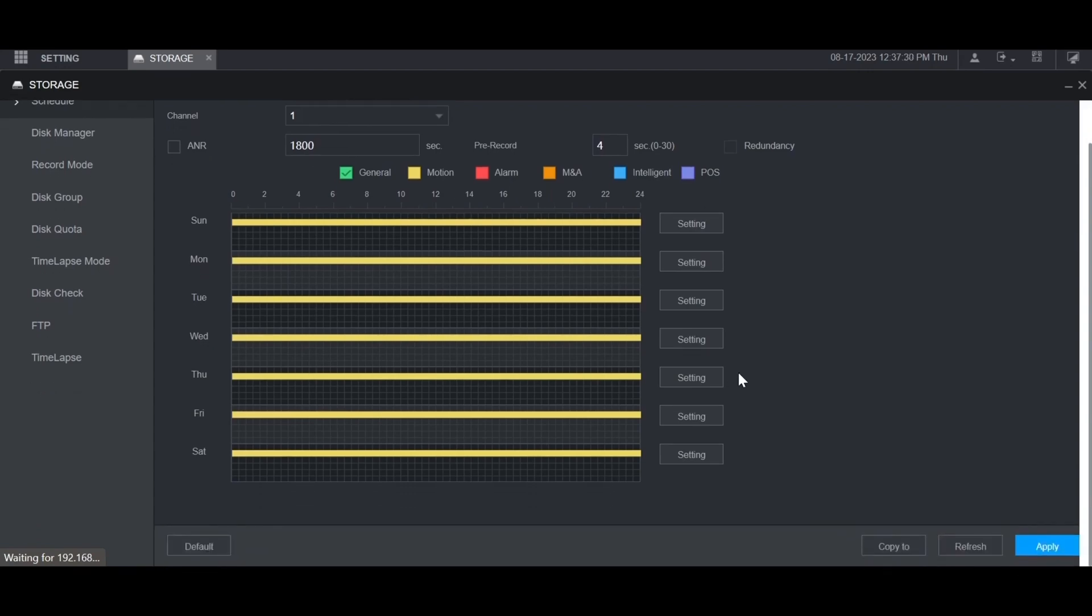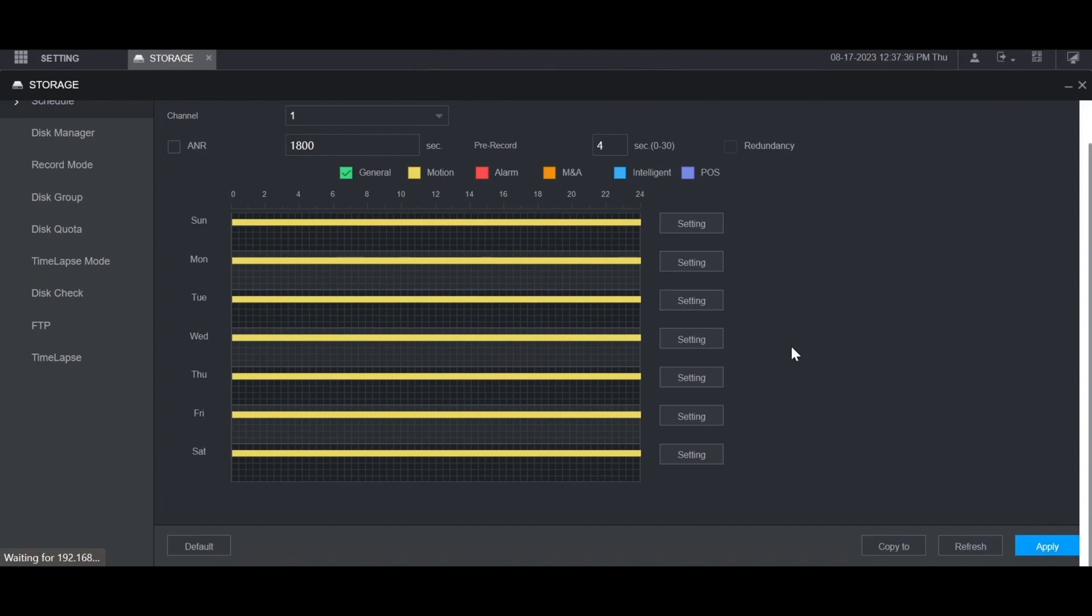Then scroll to the bottom and click apply. And now motion detection recording is set up for that channel.